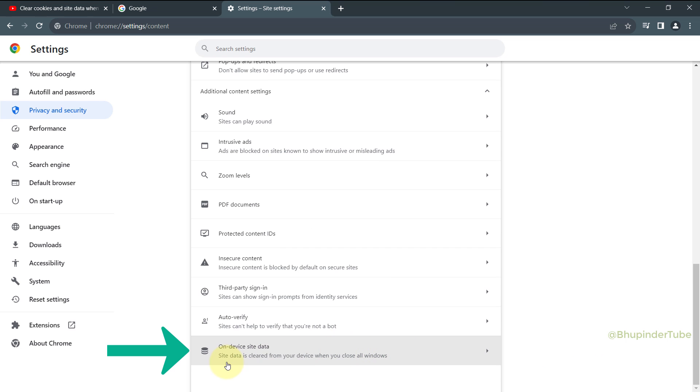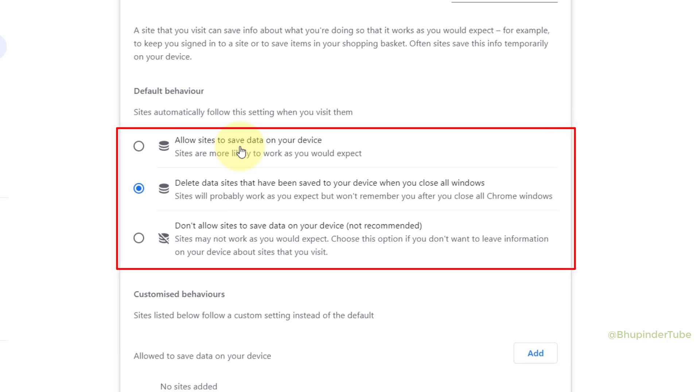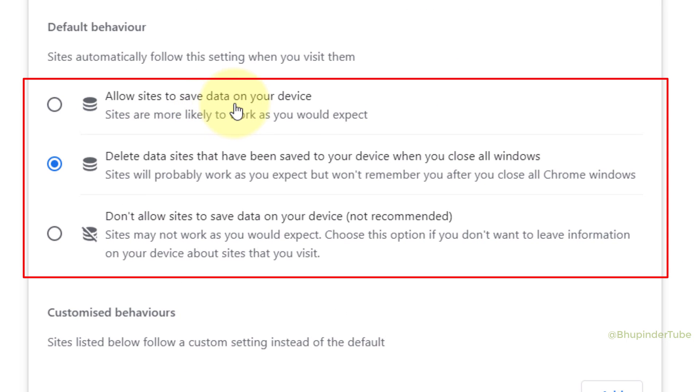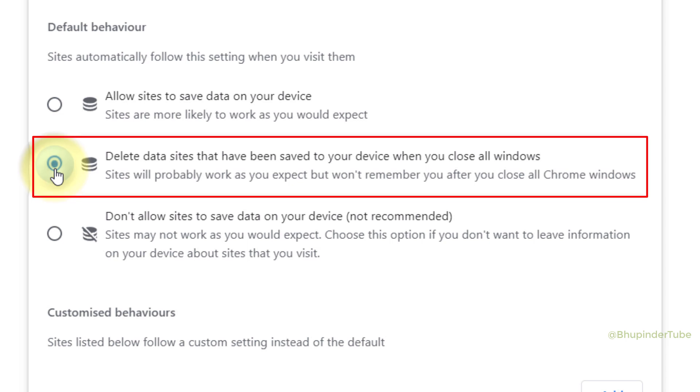Here you should see an option called On-Device Site Data. Select it. Here under the default behavior, you could see three different options. If you select the second option, which is Delete Data Sites that have been saved to your device when you close all windows.